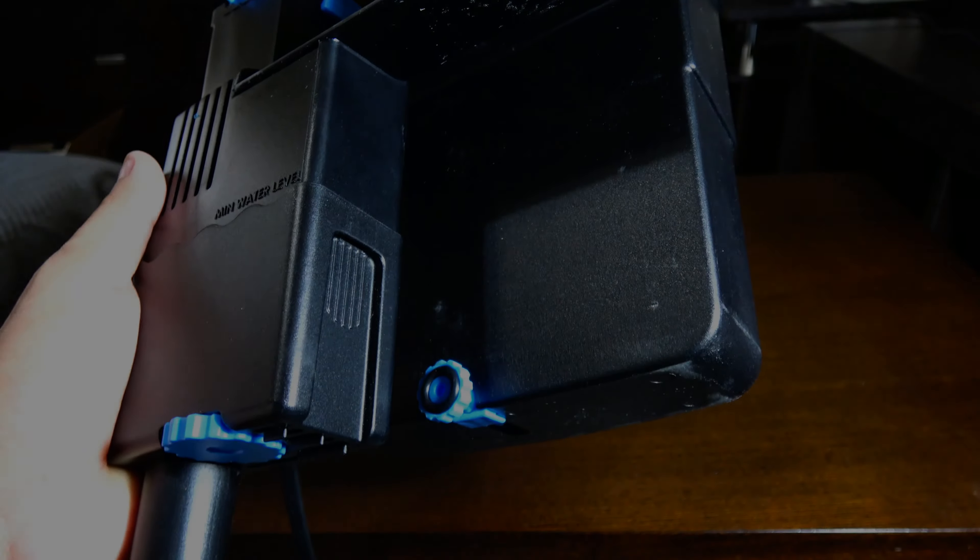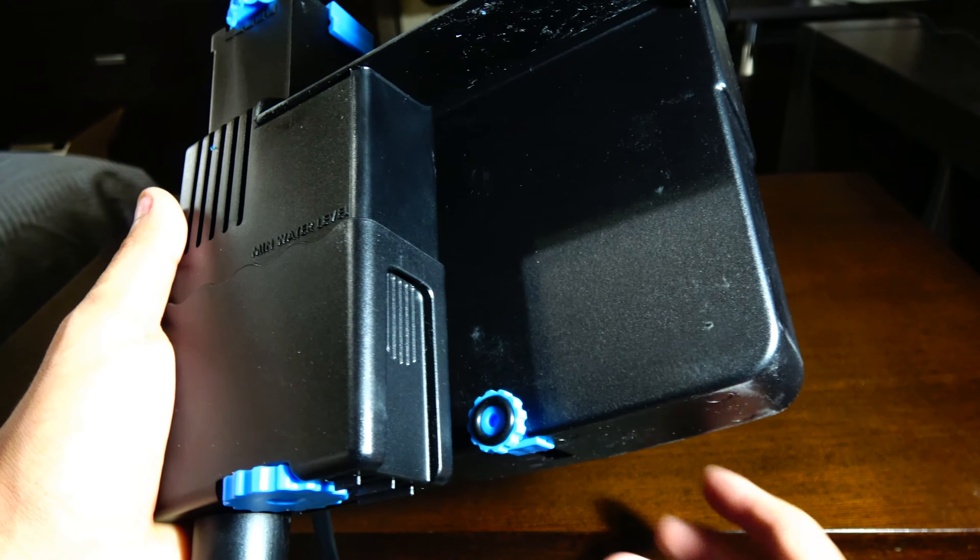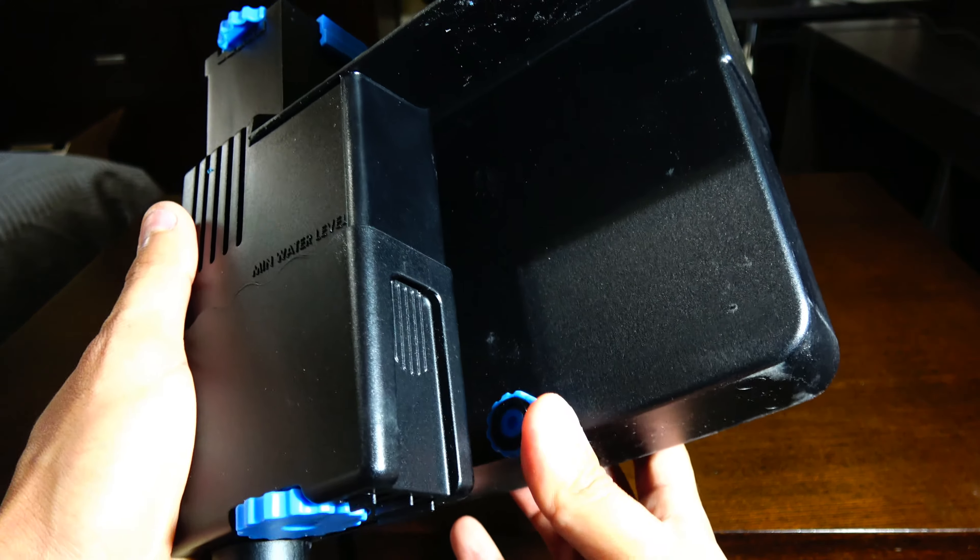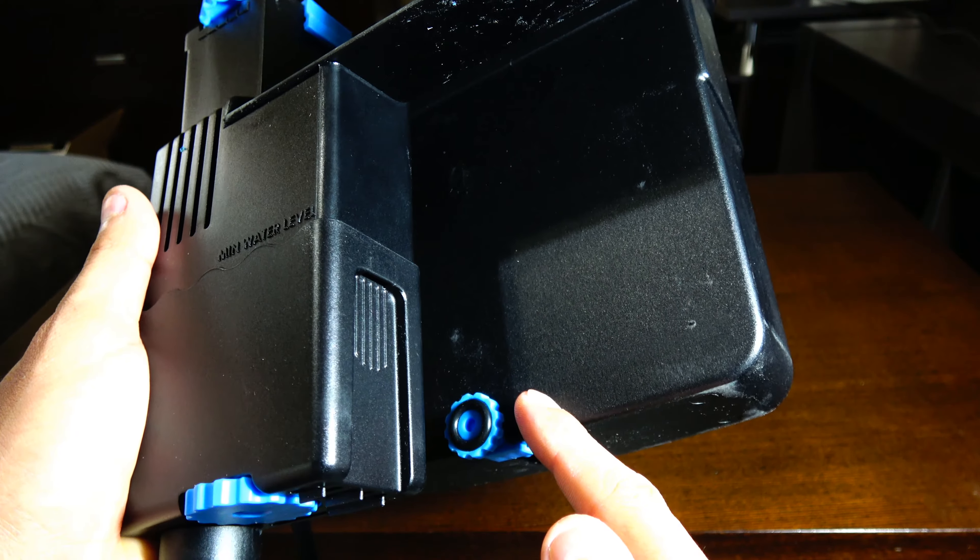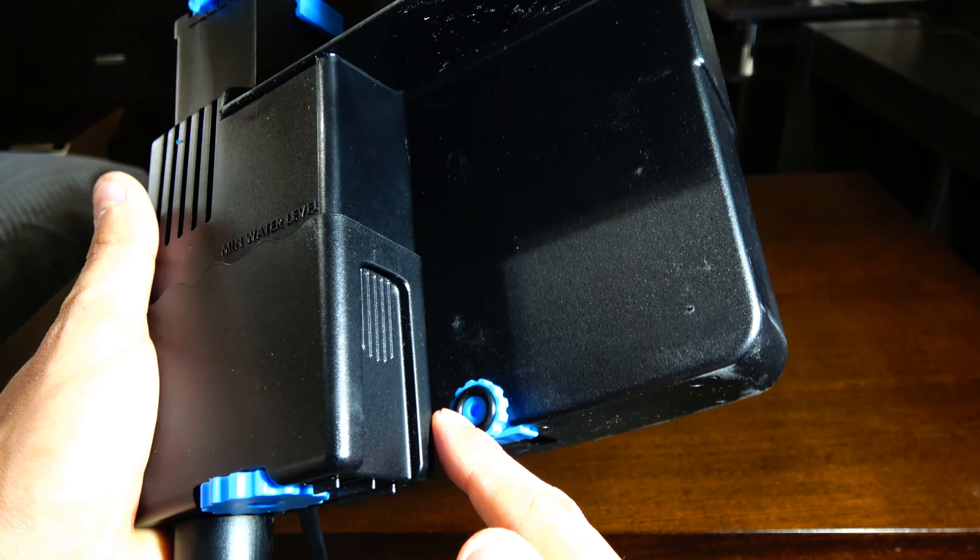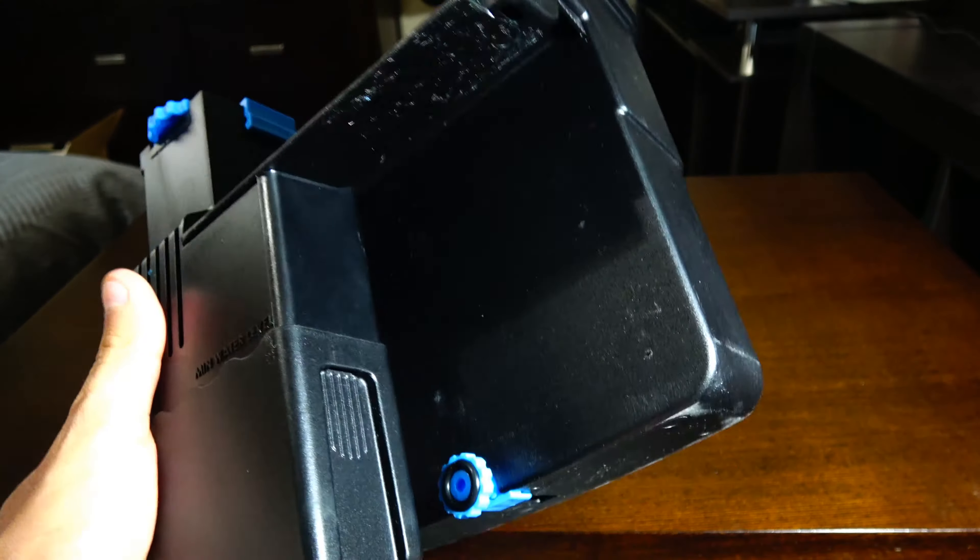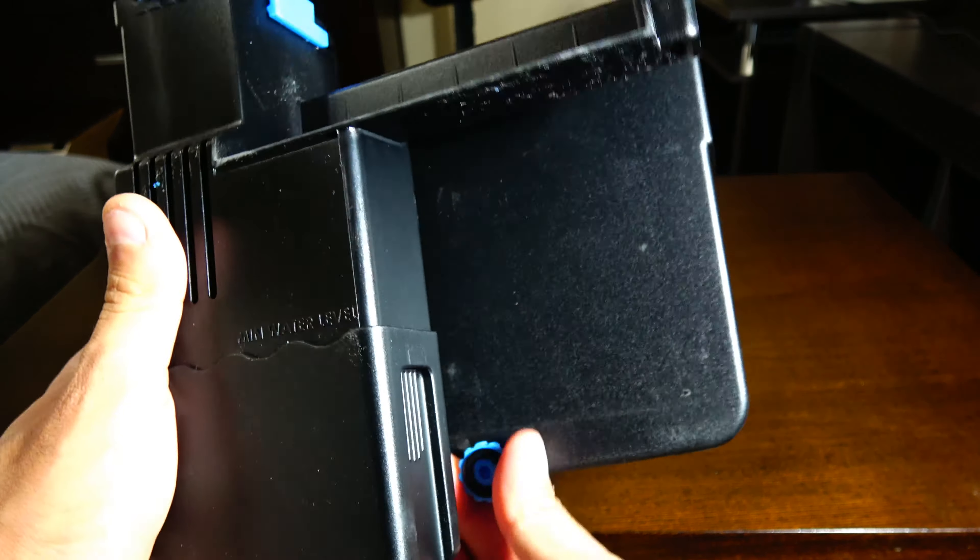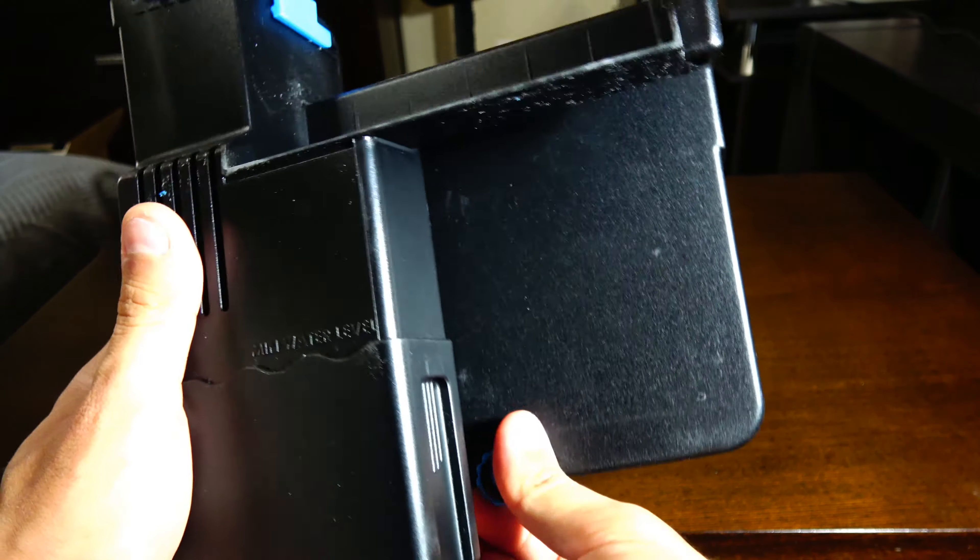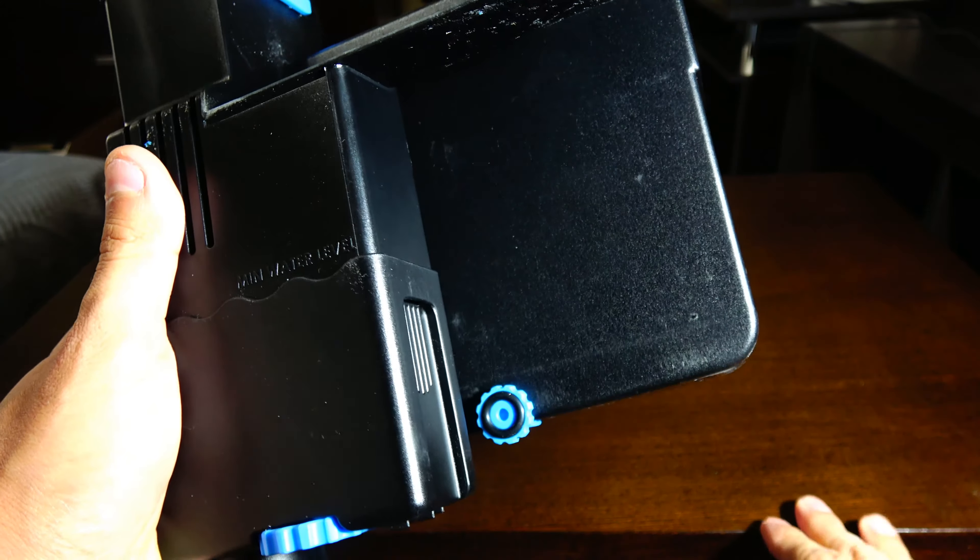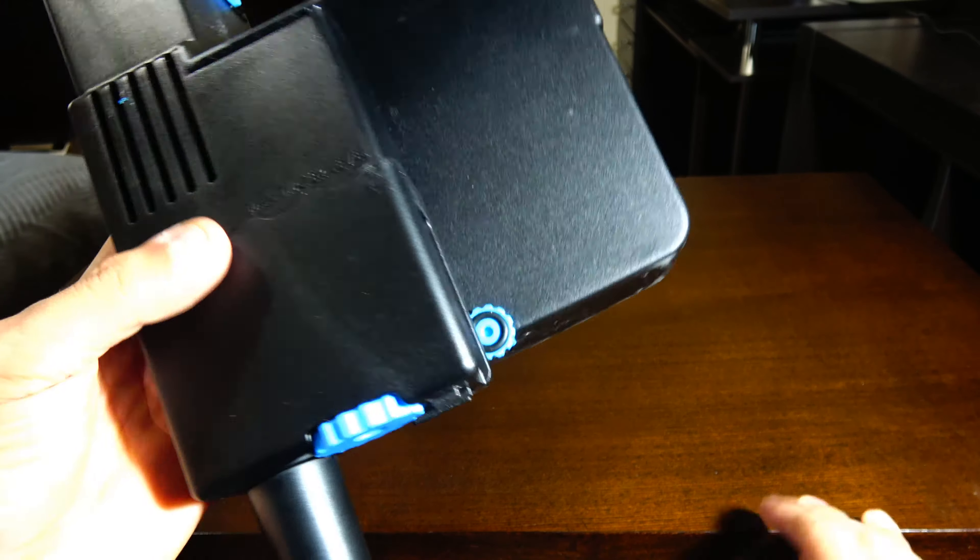Another cool feature about this filter is that it comes with a leveling adjustment. You can adjust the distance from the back to the front to kind of help you level the filter when it's on the tank. That's a cool feature. I do recommend running it in all the way and then adjusting it when it's on the tank. It just makes getting it on and off the tank a lot easier.